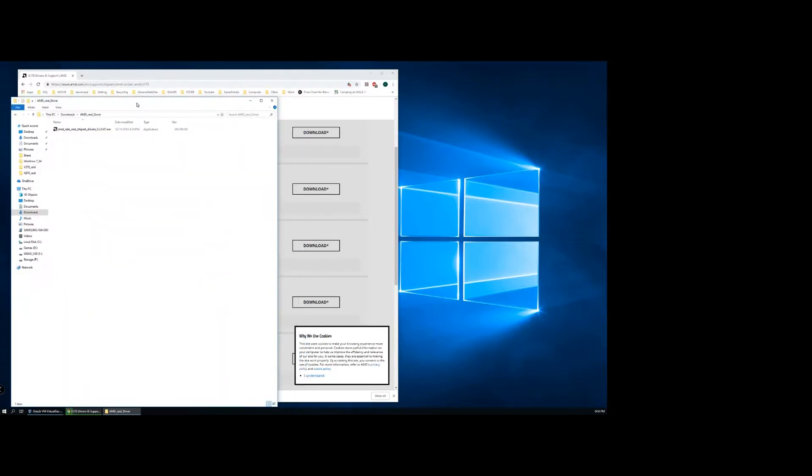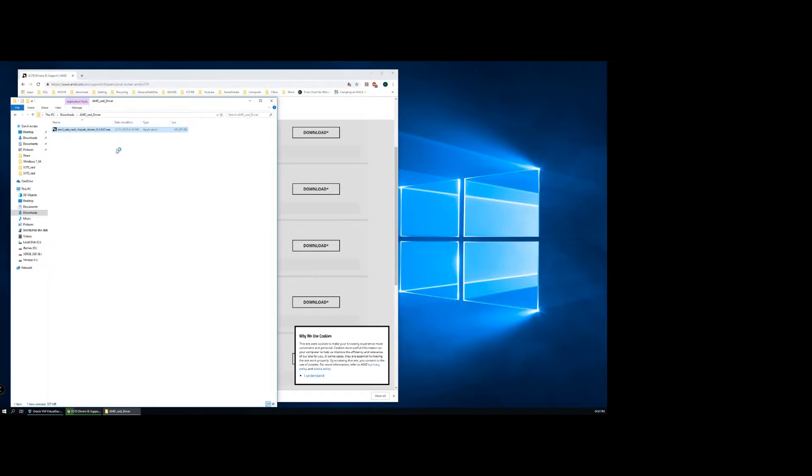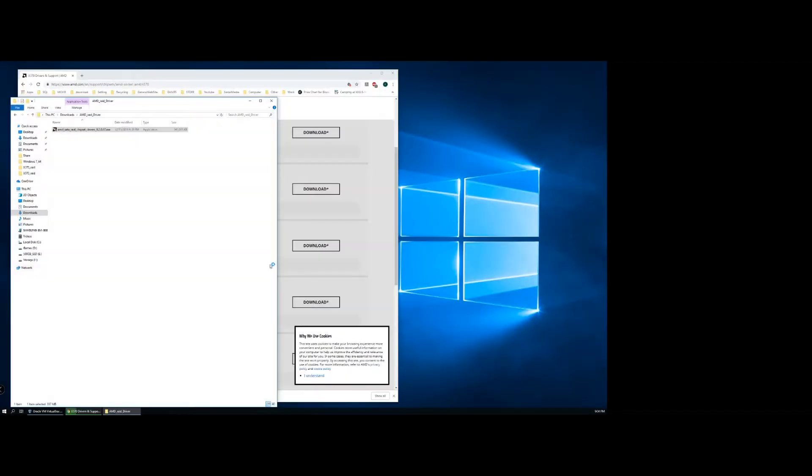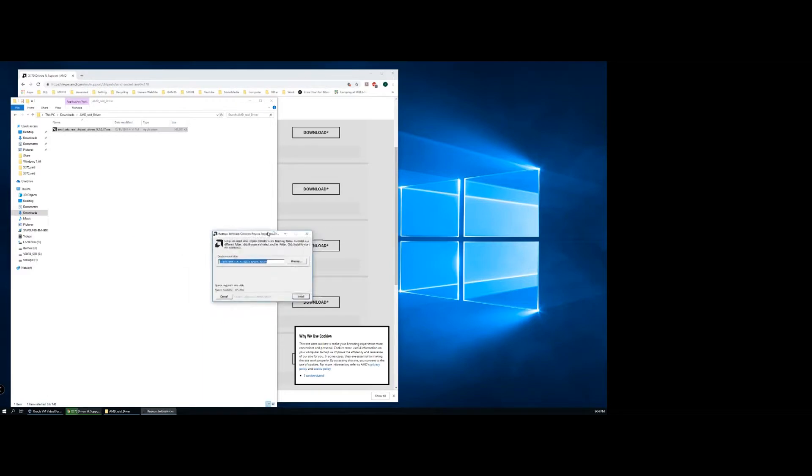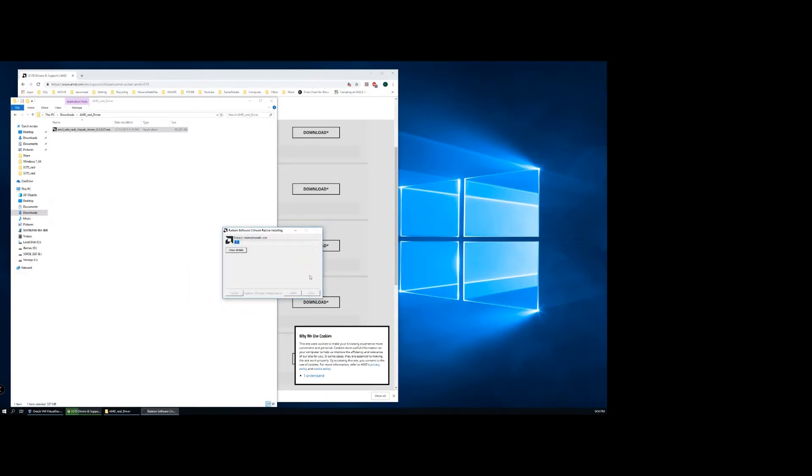Once you're done downloading the software, go to wherever you downloaded it and run the installation. It'll just follow some steps. Here's a pop-up. You're going to choose accept and install.